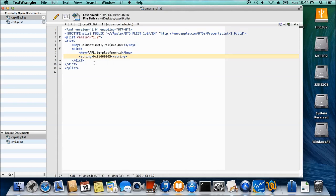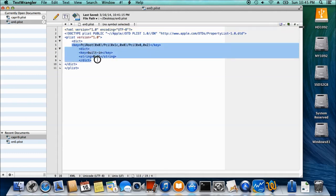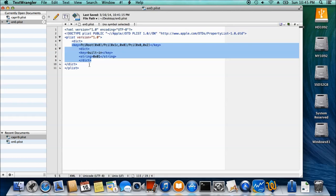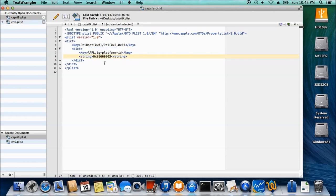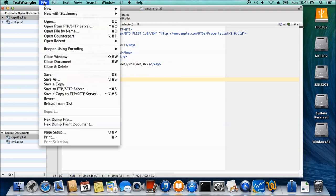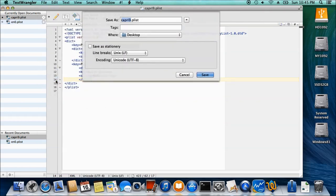What we want to do is merge this one with this. Take this whole thing right here, the key for the built-in. Make sure the tick and the closing is there. Now we merge this one and save it as Capri 3 and EN 0.